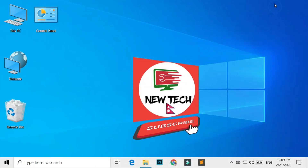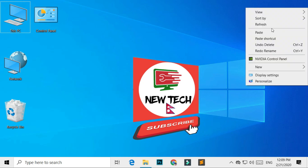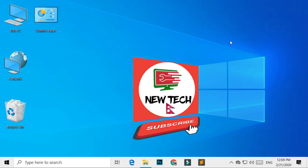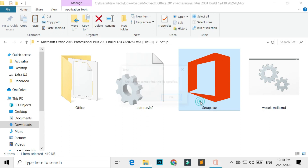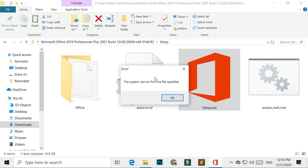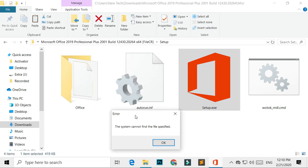Hello everyone, how are you doing? My name is Yagadish Sharma, and welcome back to New Tech. Here I am with another quick tutorial: how to fix the system cannot find the file specified. Let's start.